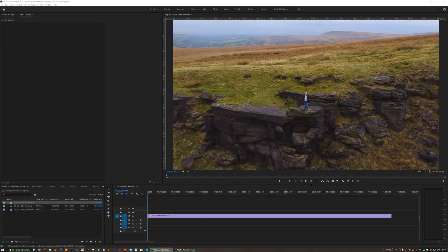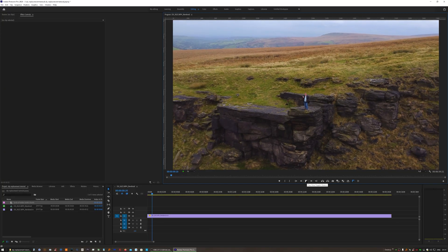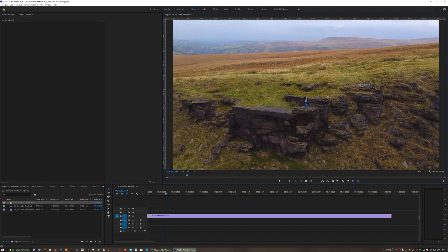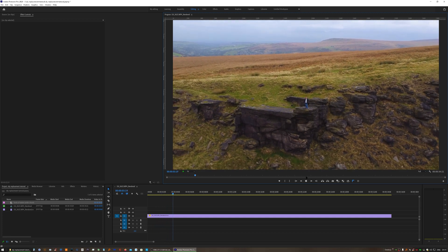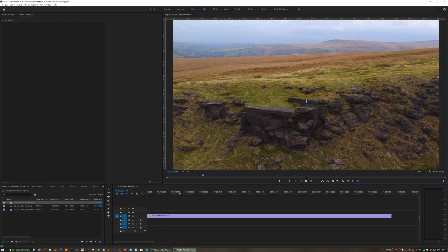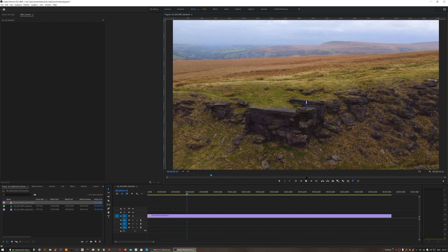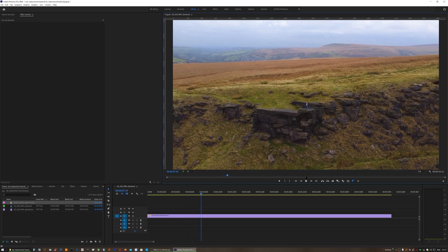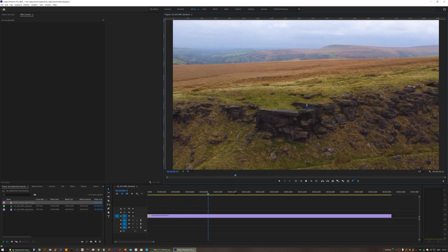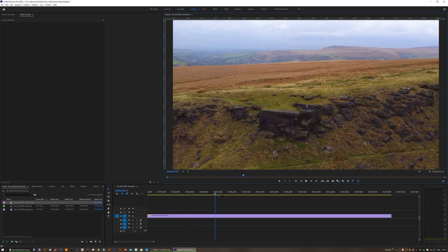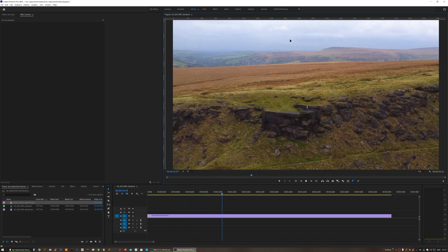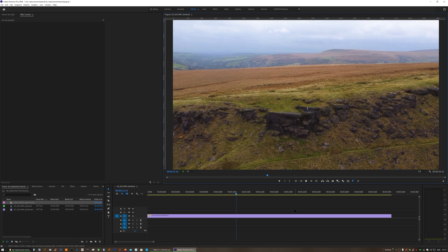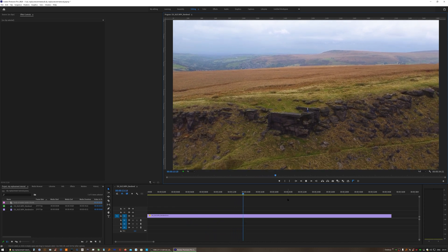This isn't the most precise way of replacing the sky in your videos, but when there isn't much movement in your footage, this technique works perfectly fine and I'm all for doing things the easy way, if at all possible.